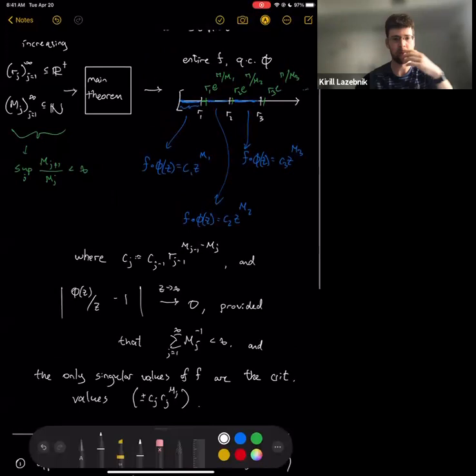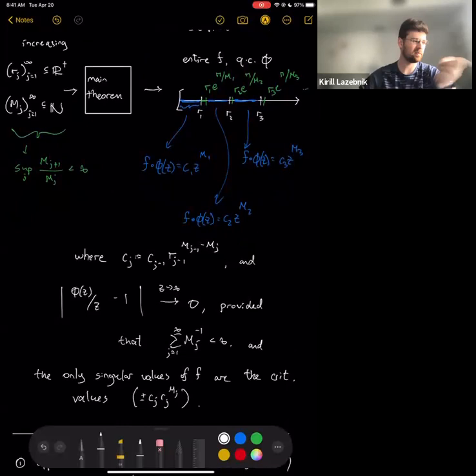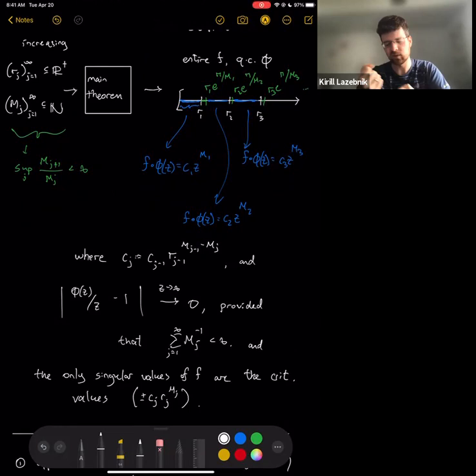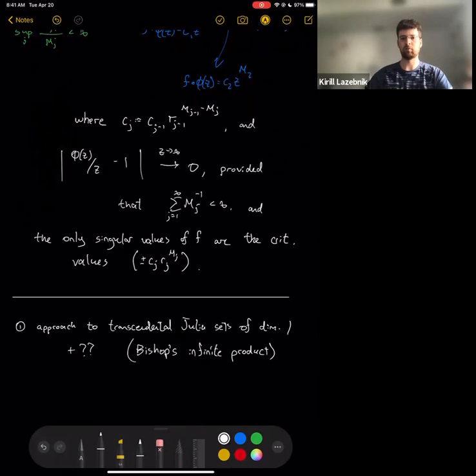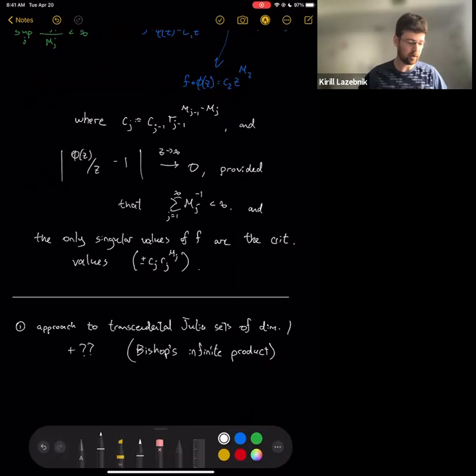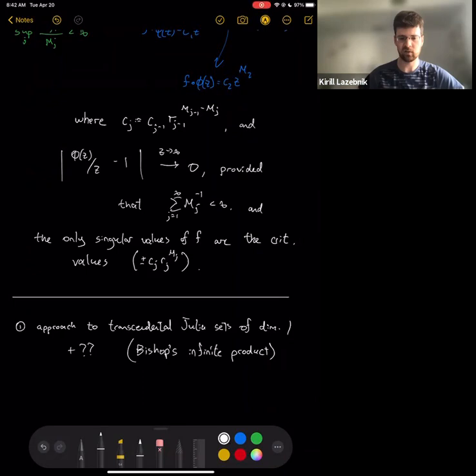One of our broader hopes for this theorem is that it can serve as a viable alternative to infinite products when trying to prove some entire function with certain properties exists. This is a good example: the difficult construction of transcendental Julia sets of dimension one can be achieved with this approach. We can also do better than just dimension one, but we'll wait until that part is written down.